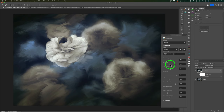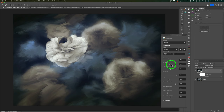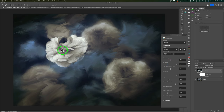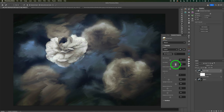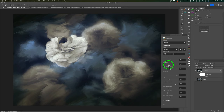Next up, Find Details. We default here at 0.5. If I drag this all the way to the right, we get a lot more detail in the flower, but I think that's too much. So let's pull this back a little bit — and I think I like it right here.